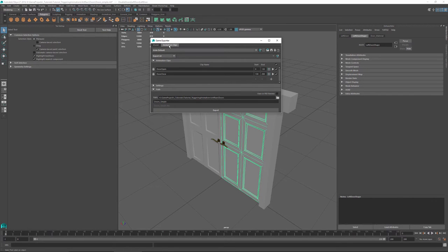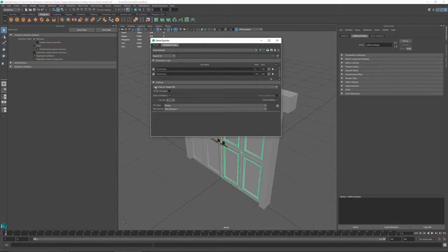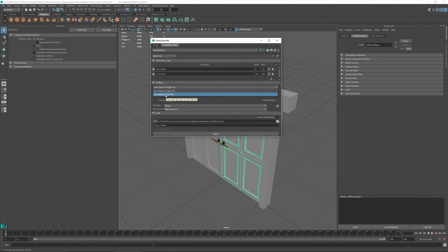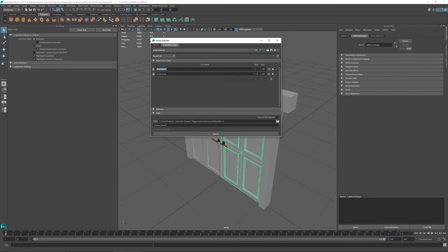I've set my export folder and everything else is configured. If you wanted to add another clip, just hit the plus and tell it what frames to play from start to end. I like to keep these settings set to save clips to a single file — it keeps things cleaner and bundles all your animations within the model. You can also set it to multiple clips and import them separately. That's just a preference. So those are the basics on using the game exporter.